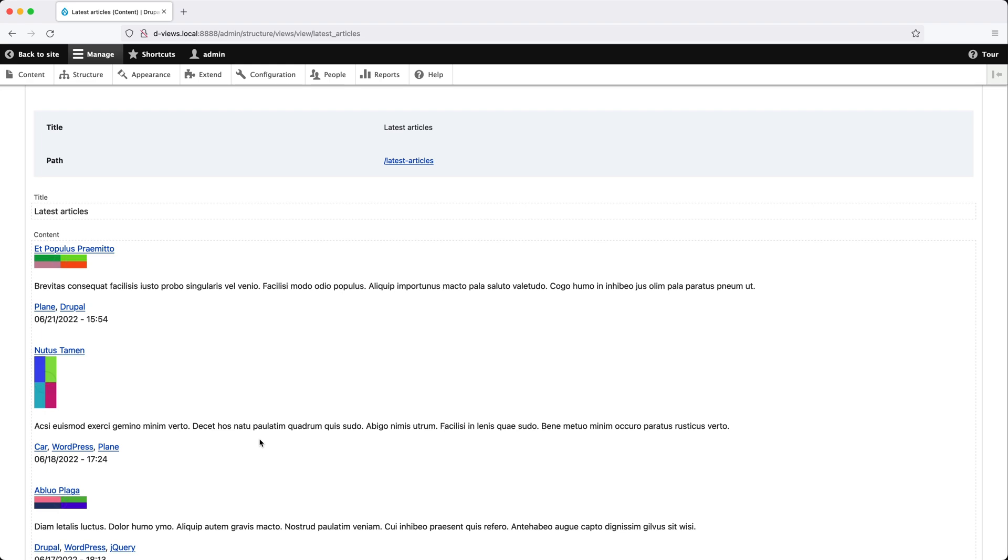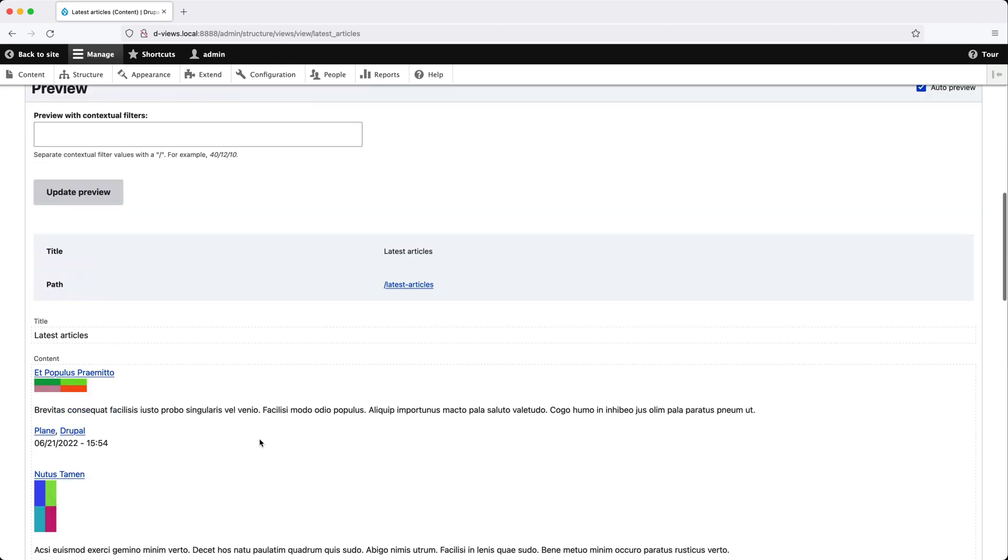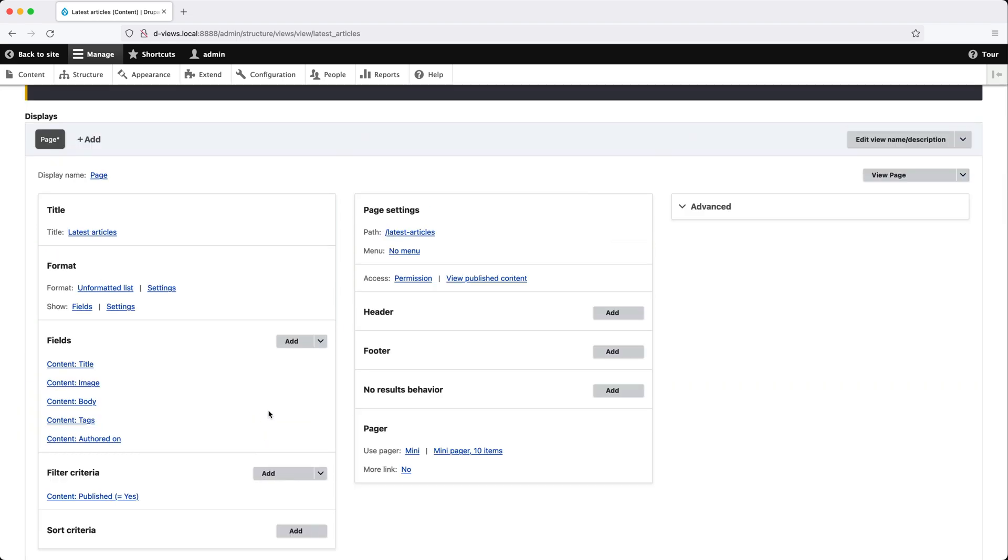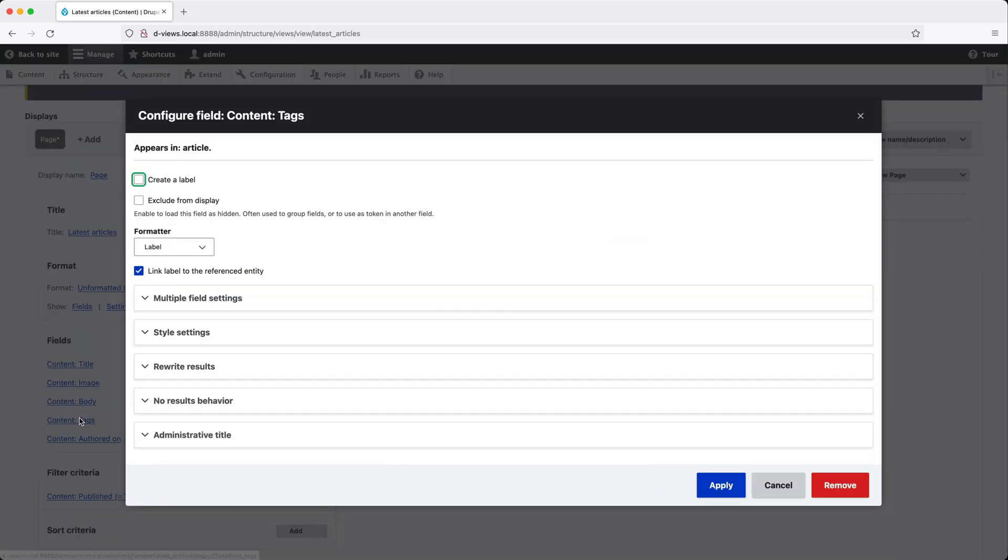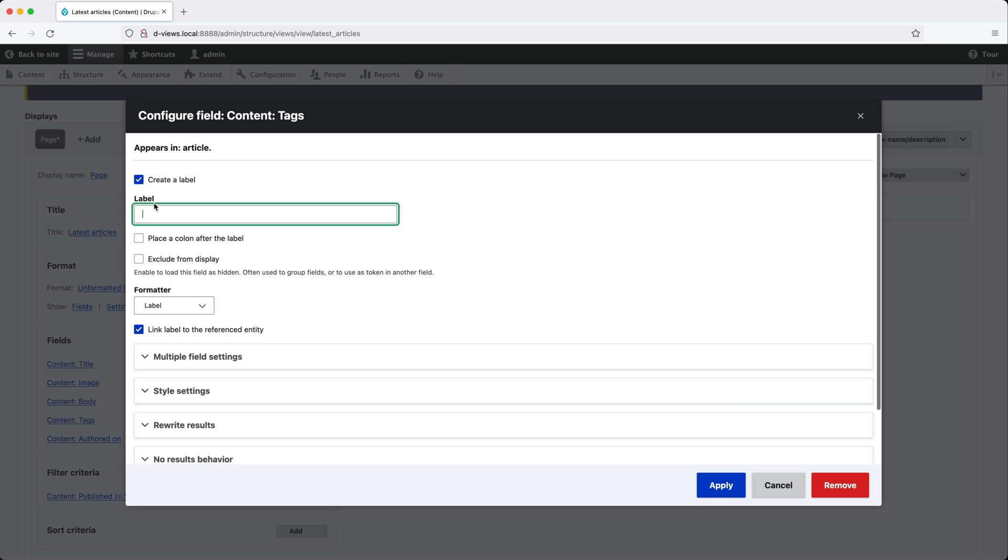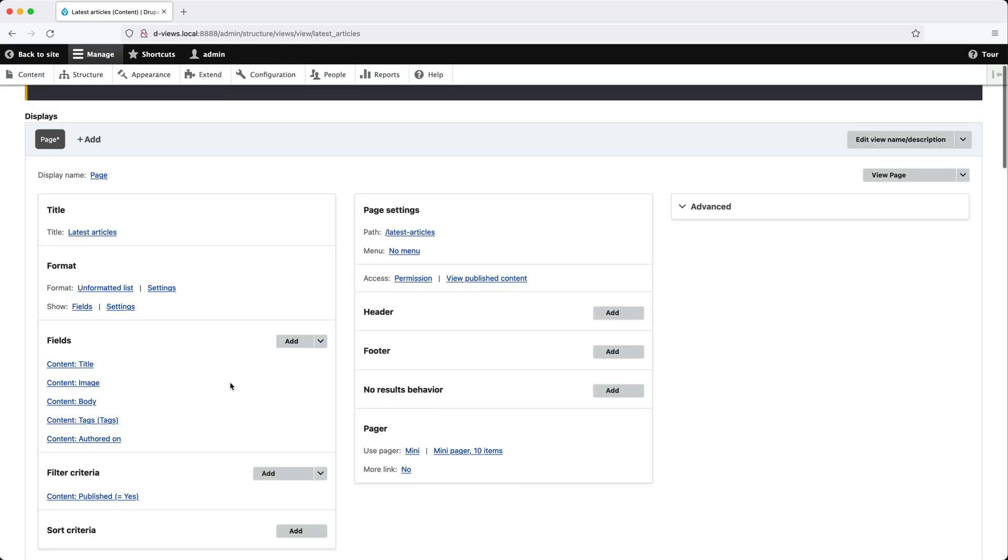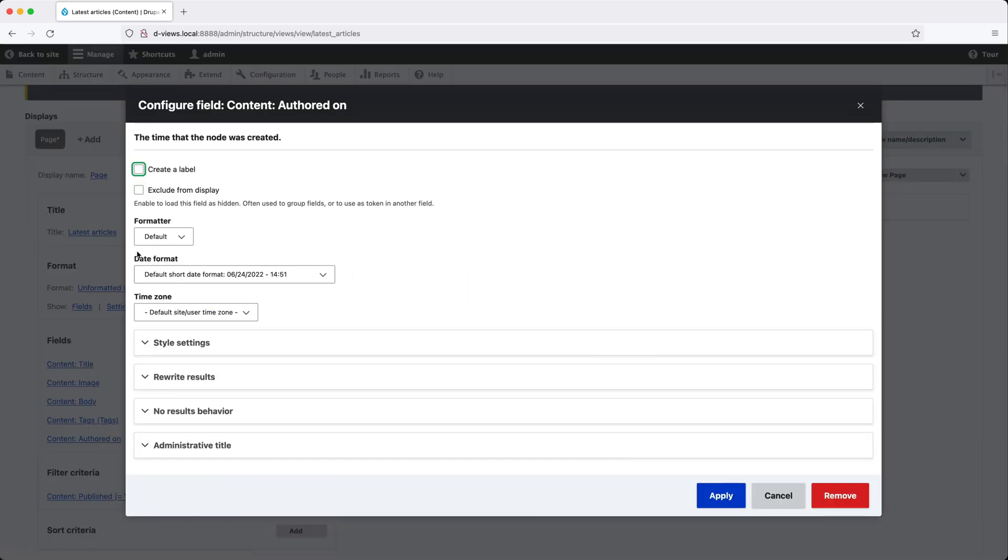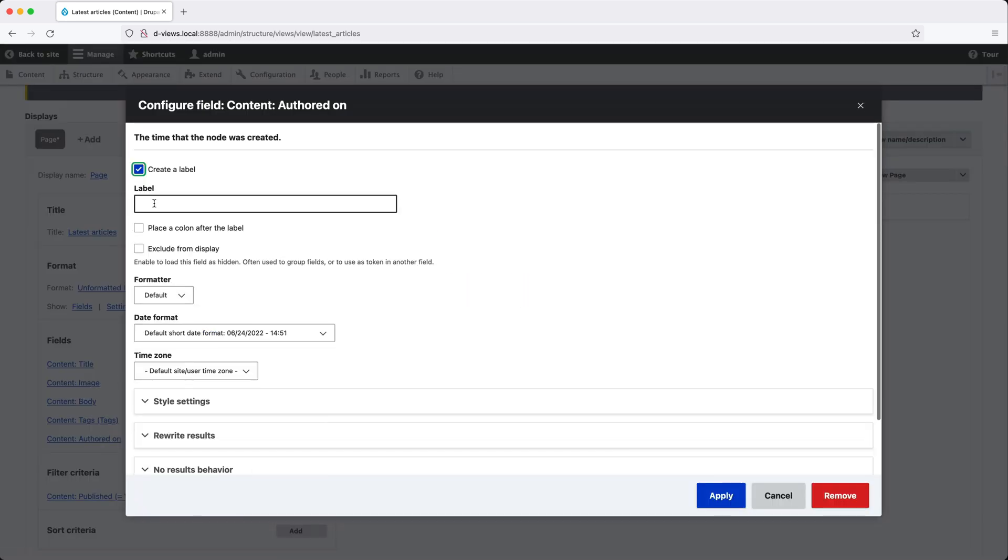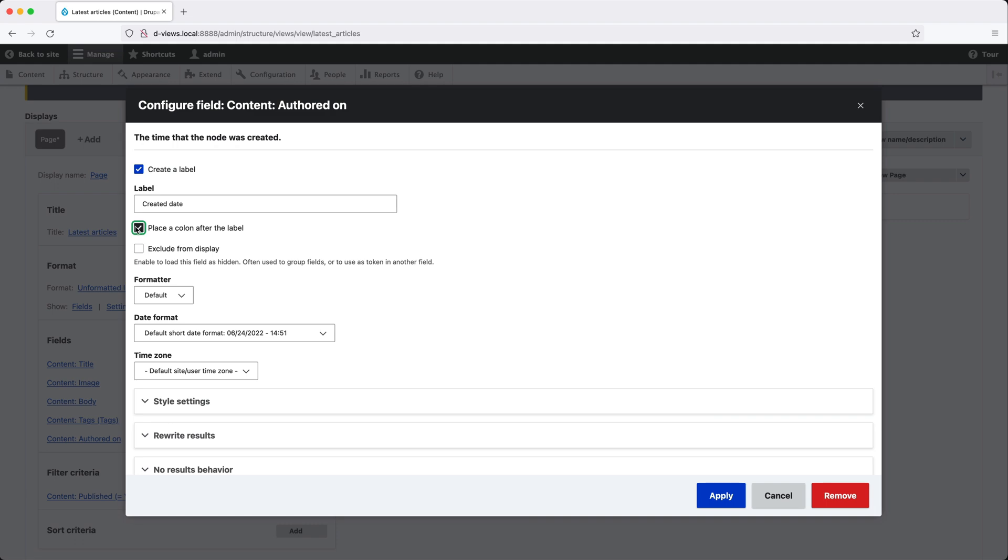Let's go ahead and add in a label for tags and the created date. To do that, scroll back up and click on tags first and check create a label and then add tags as the label and check place a colon after the label. And click on authored on and check create a label as well and add in created date as the label and also check place a colon after the label.